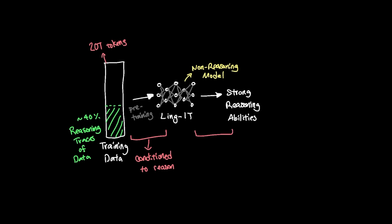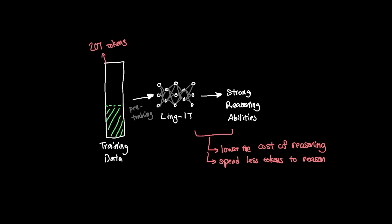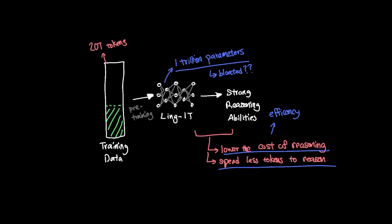In other words, one of the main points that Ling1T model is trying to demonstrate is essentially lowering the cost of reasoning. So basically, spending less tokens to reason well. And you might be thinking, wait, if Ant Group's aim is to demonstrate efficiency, how come the model is 1 trillion parameters? Doesn't a 1 trillion parameter model imply that the model is bloated?